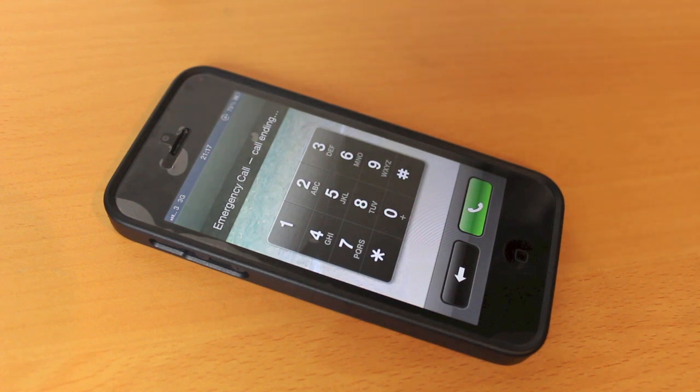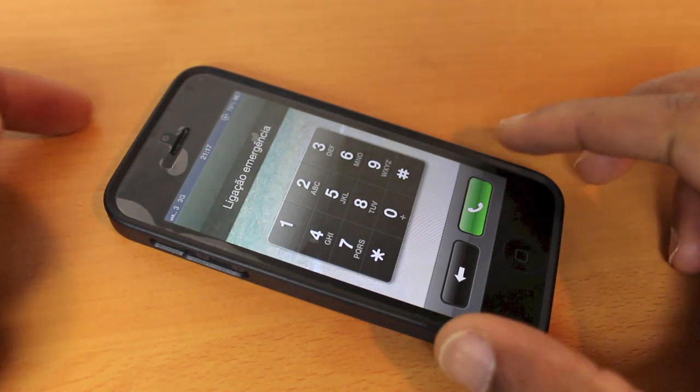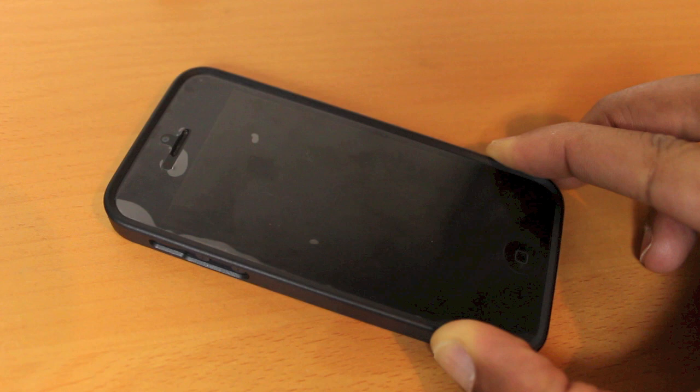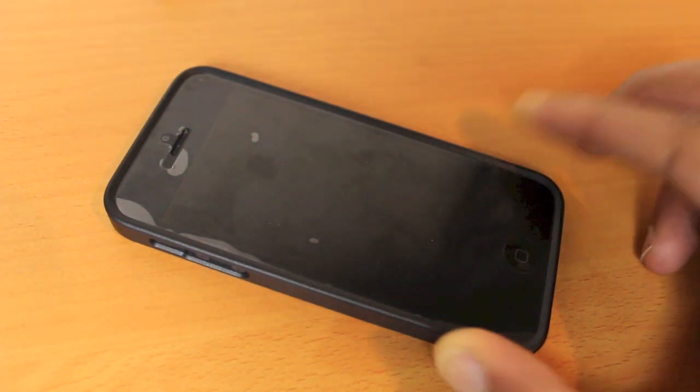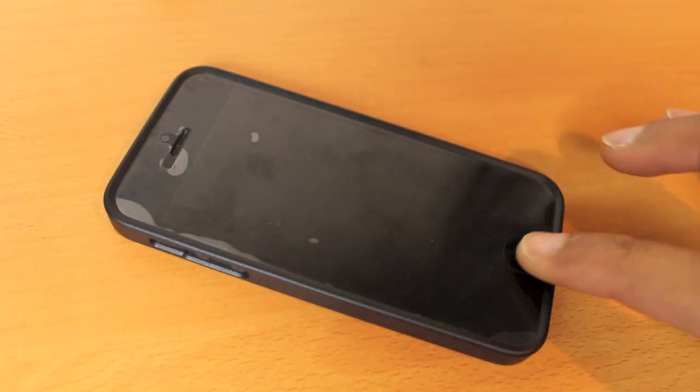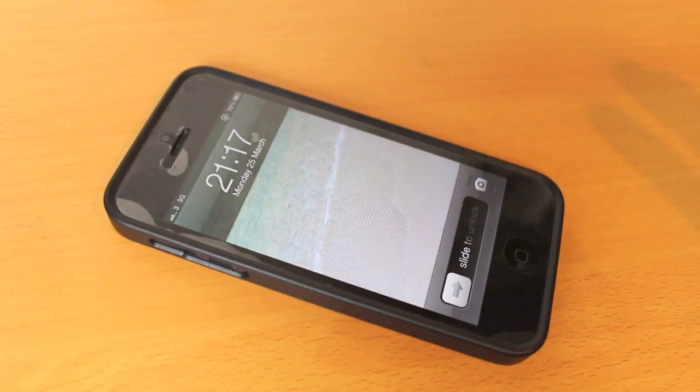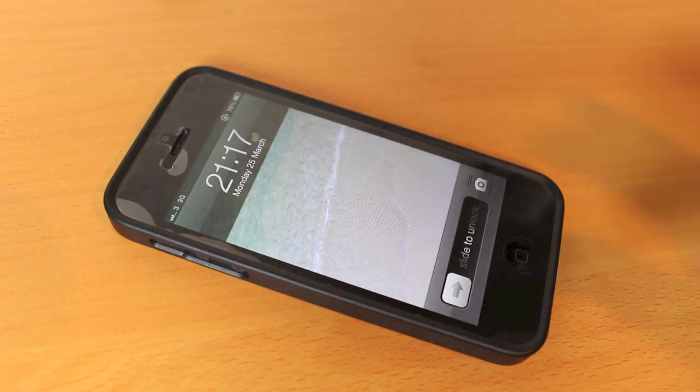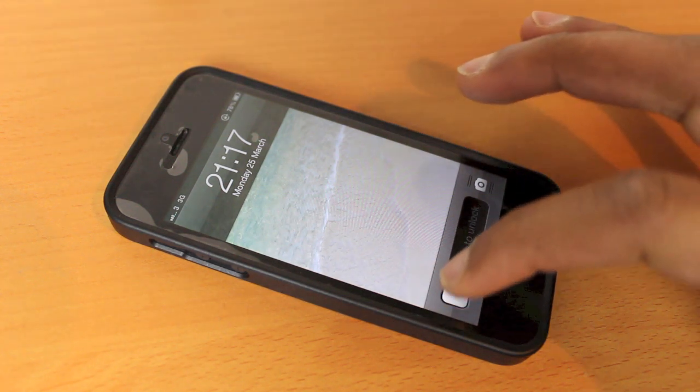Now press and hold the power button, let go straight away, then the same with the home button—press and let go straight away. Slide to unlock.